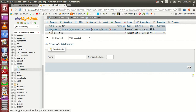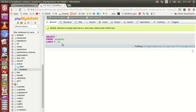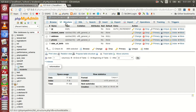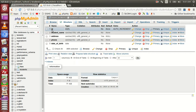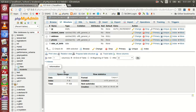Now we have to create a table. We have to select one table and select the structure. We have to select the primary table and then select the student. We have to select the alter table. If you want to create a table, you can add a table to the other table.